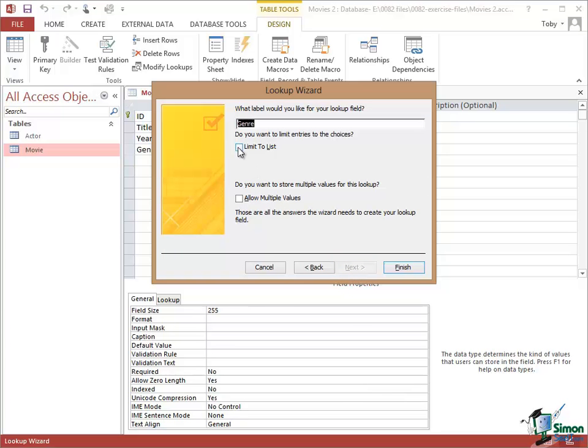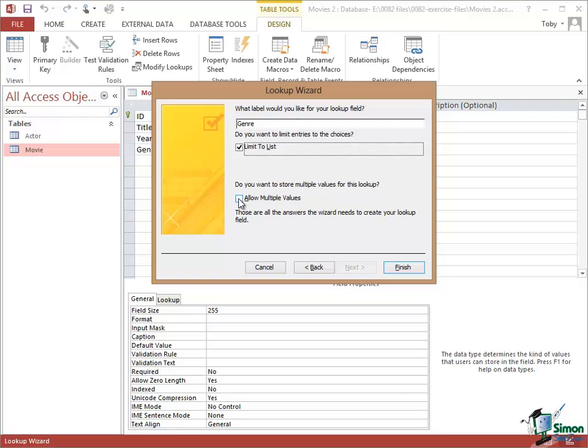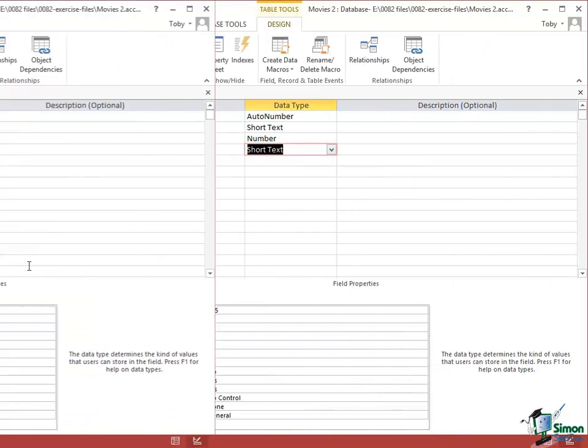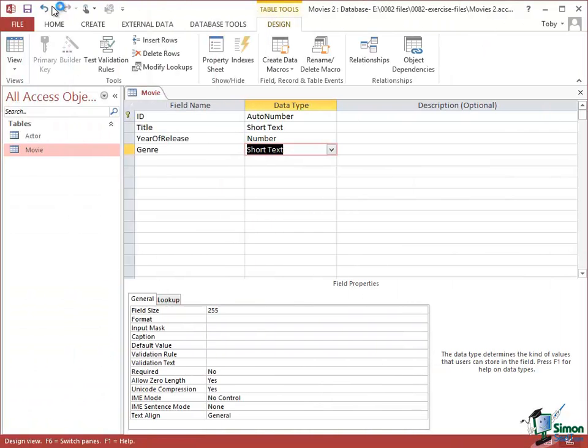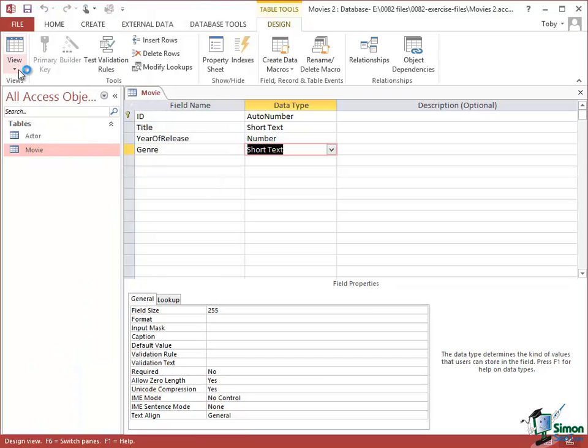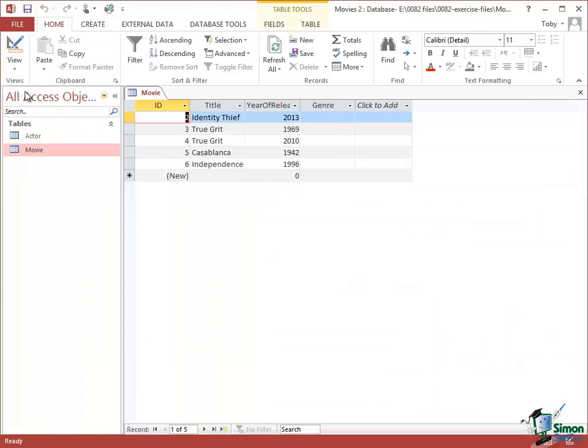I'm going to say Limit to List again. But this time I'm going to say Do you want to store multiple values for this lookup? And I'm going to say Yes, I do. And then click on Finish. So save that and then go into Datasheet View to look up my data.